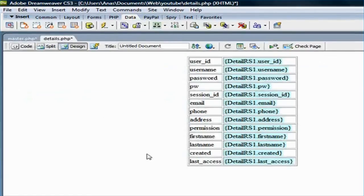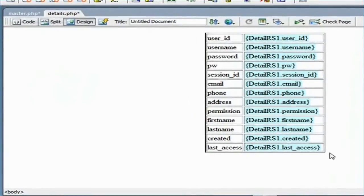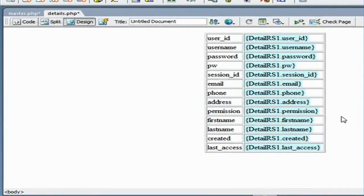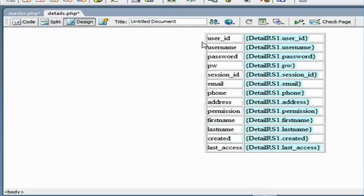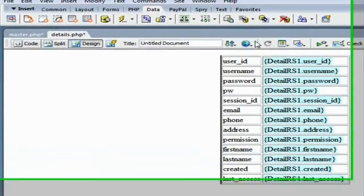On the details page, you can see that Dreamweaver has created a dynamic table for me with all these dynamic fields. And it has all the fields that we have selected. Let's go ahead and test that.